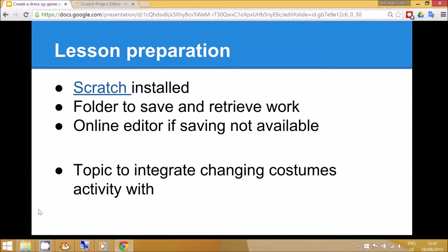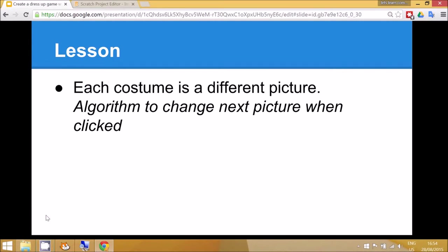You might also like to think about how this changing costumes activity relates to what you're currently studying in class. You can explain that each costume is a different picture and we're going to have an algorithm to tell the computer how to change to the next picture when the sprite is clicked.